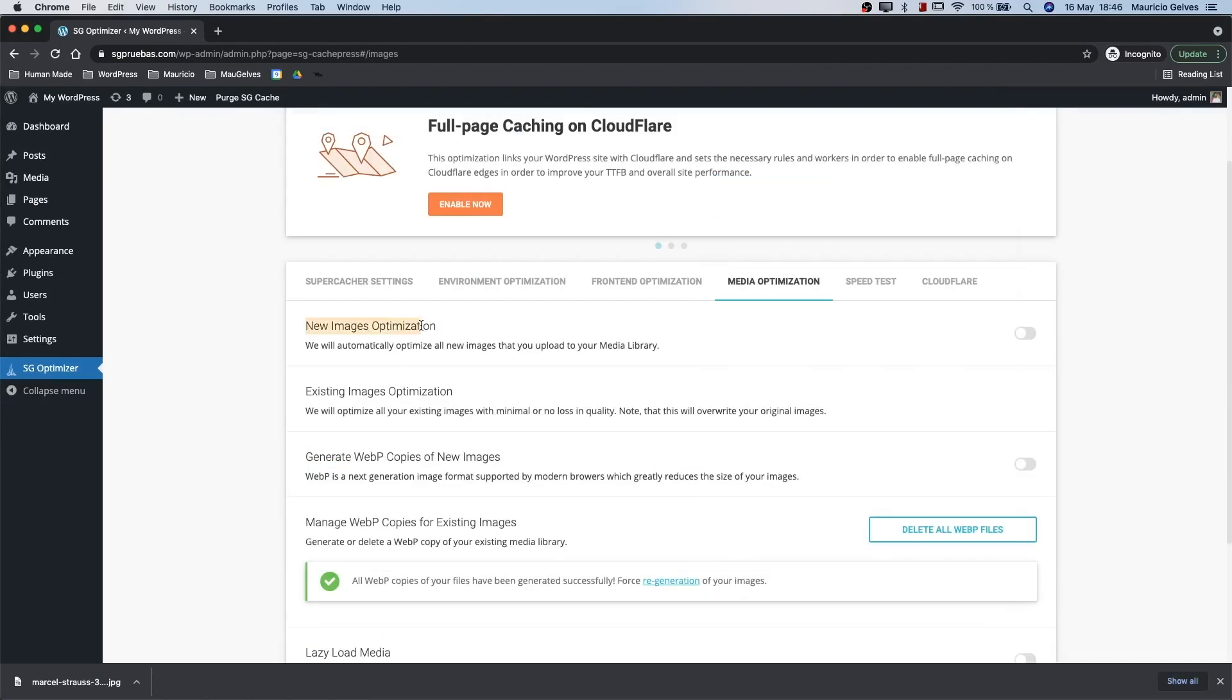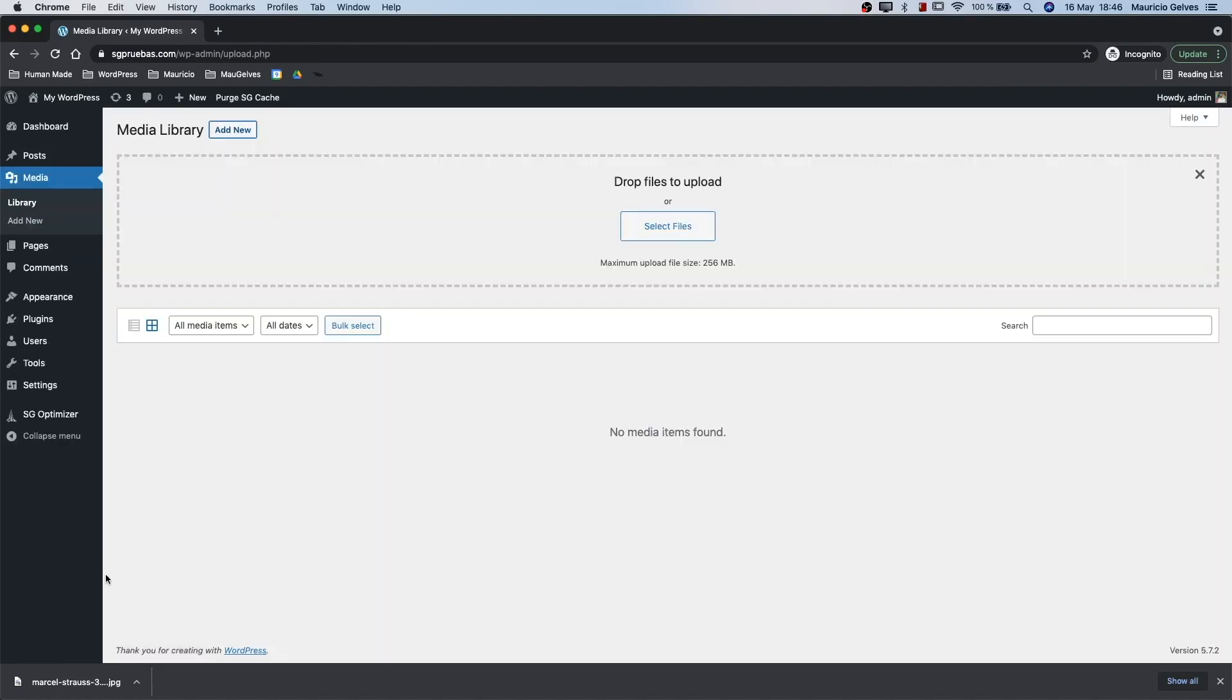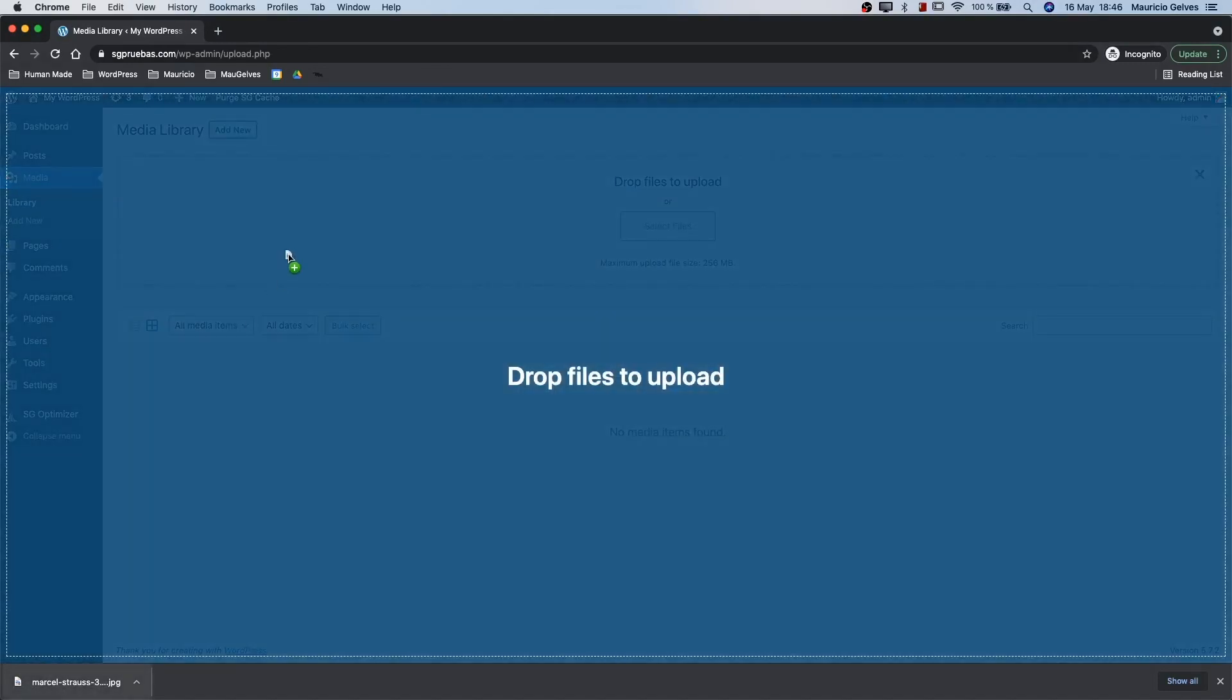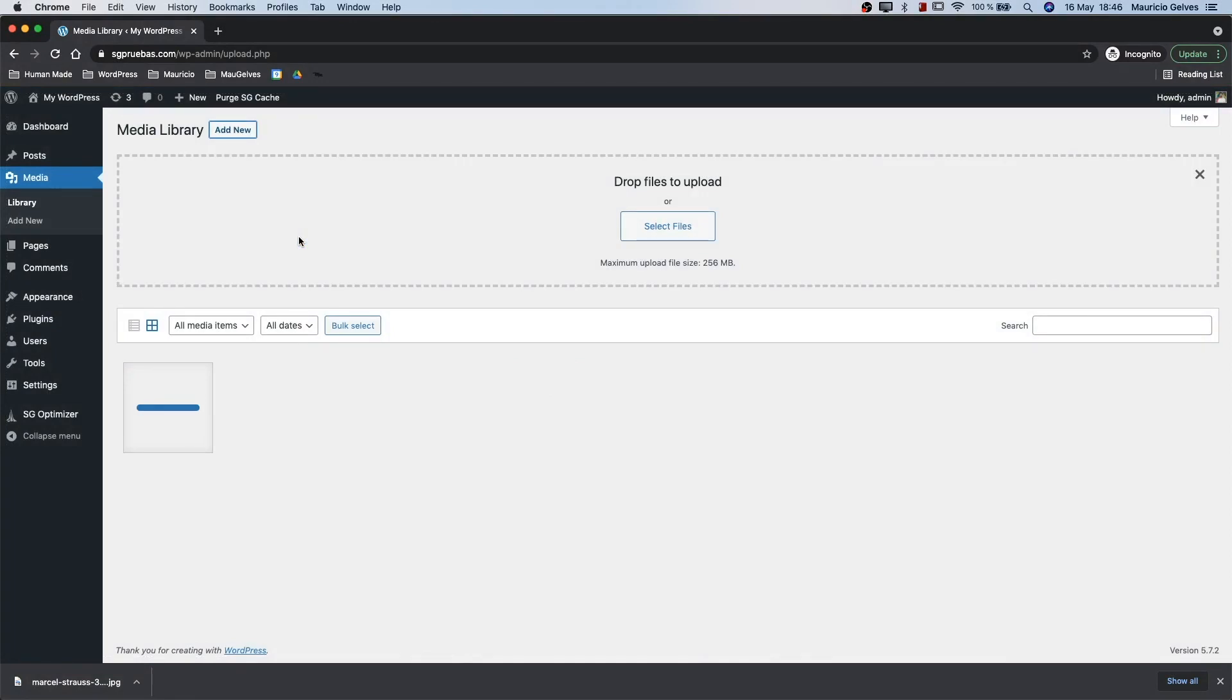New images optimization. Activate this option to automatically optimize all new images you upload to your media library.